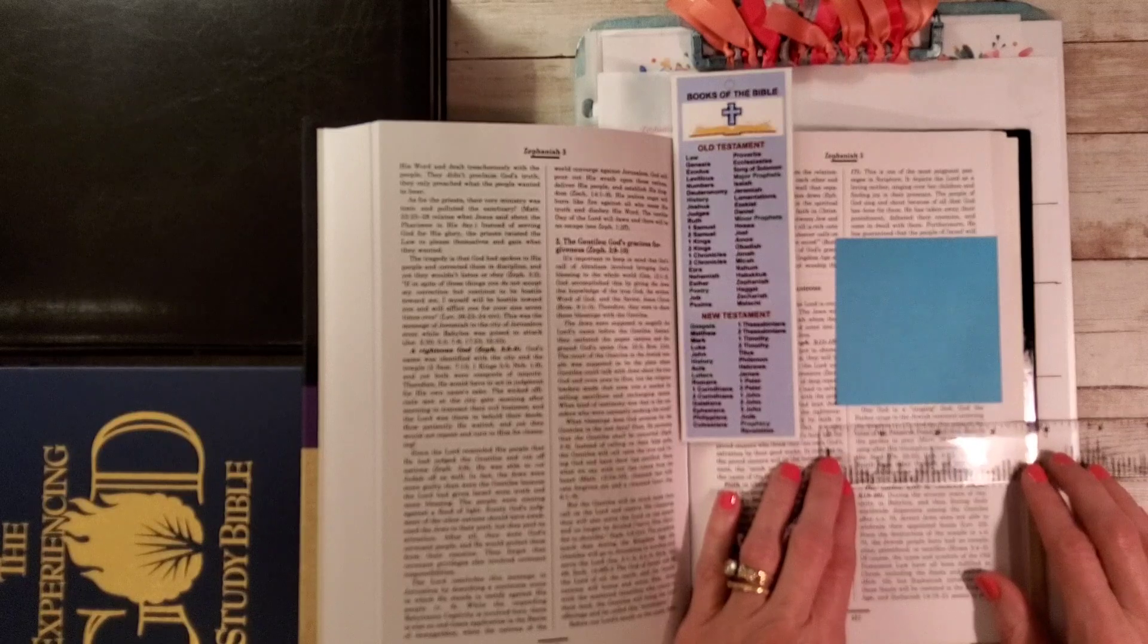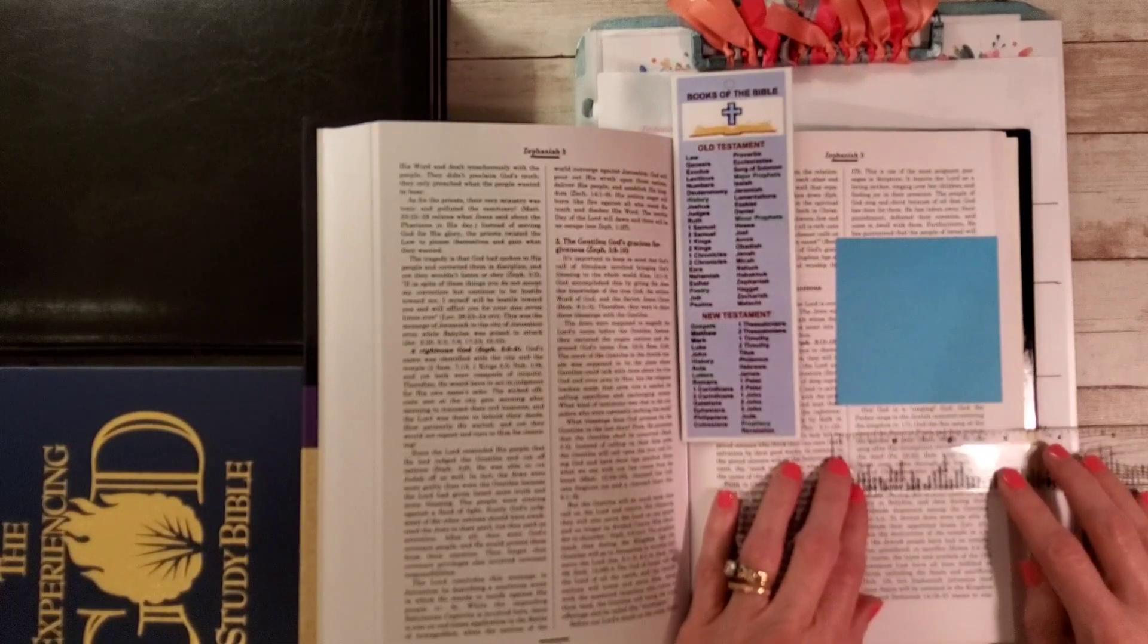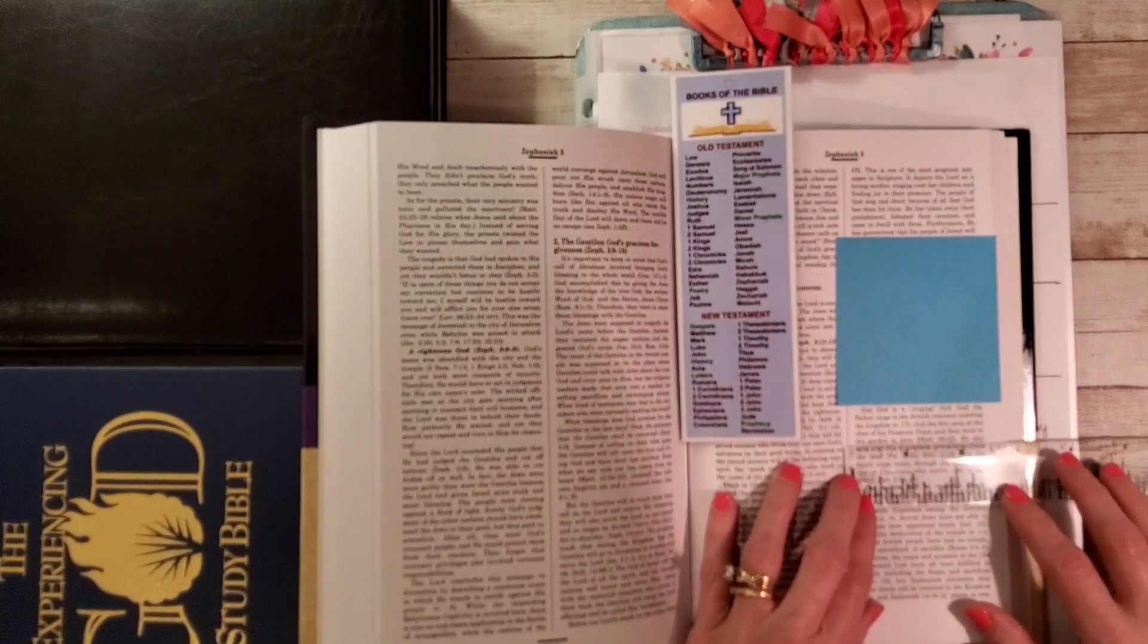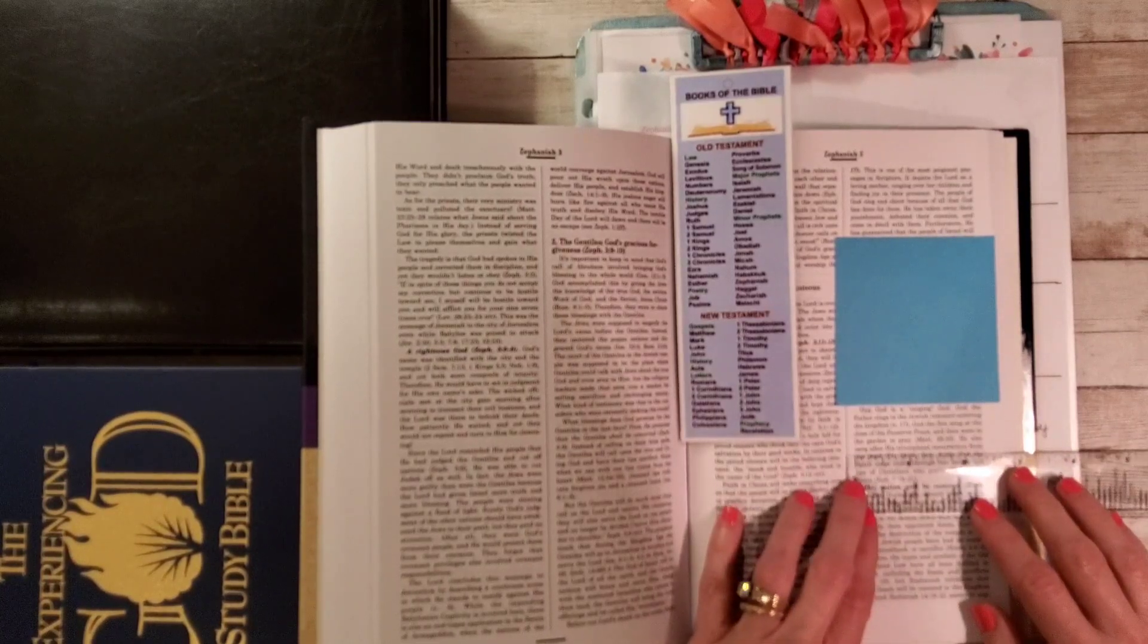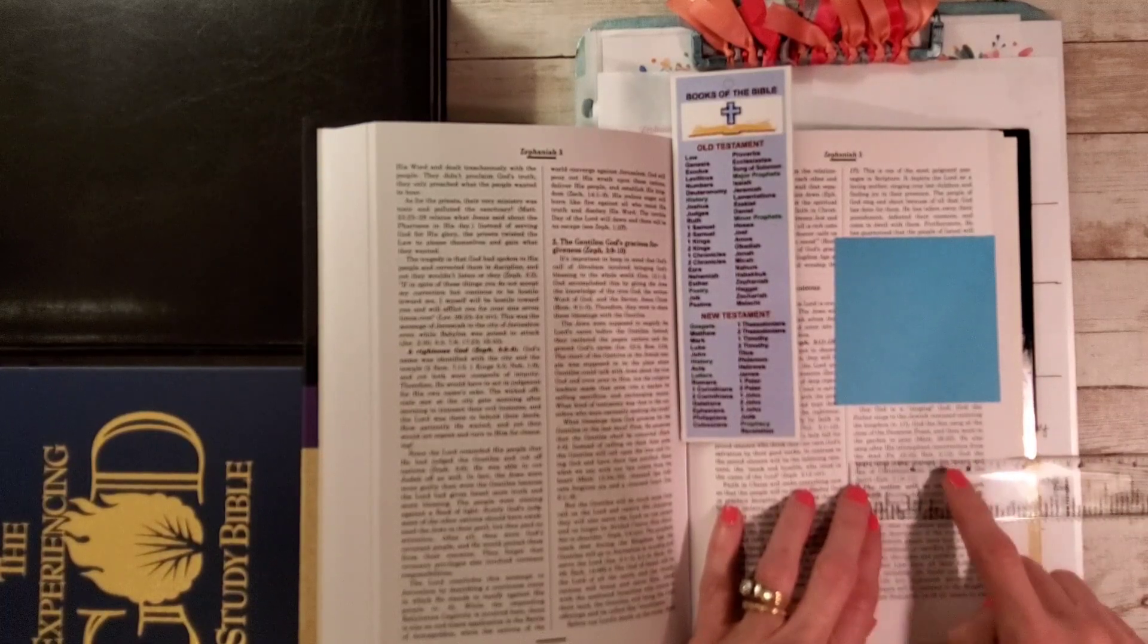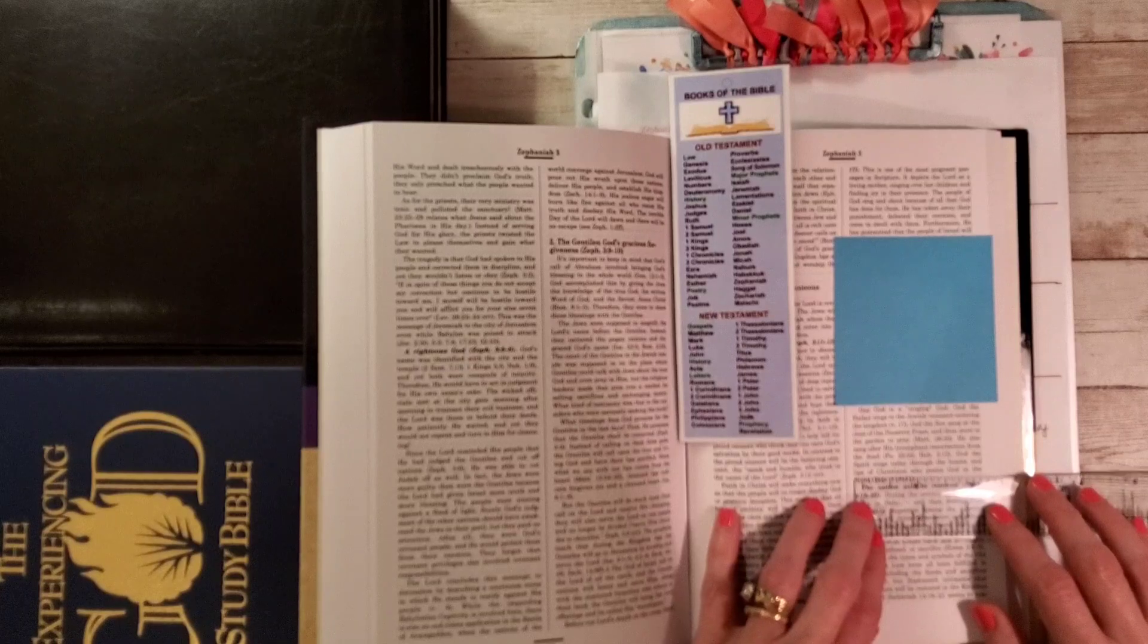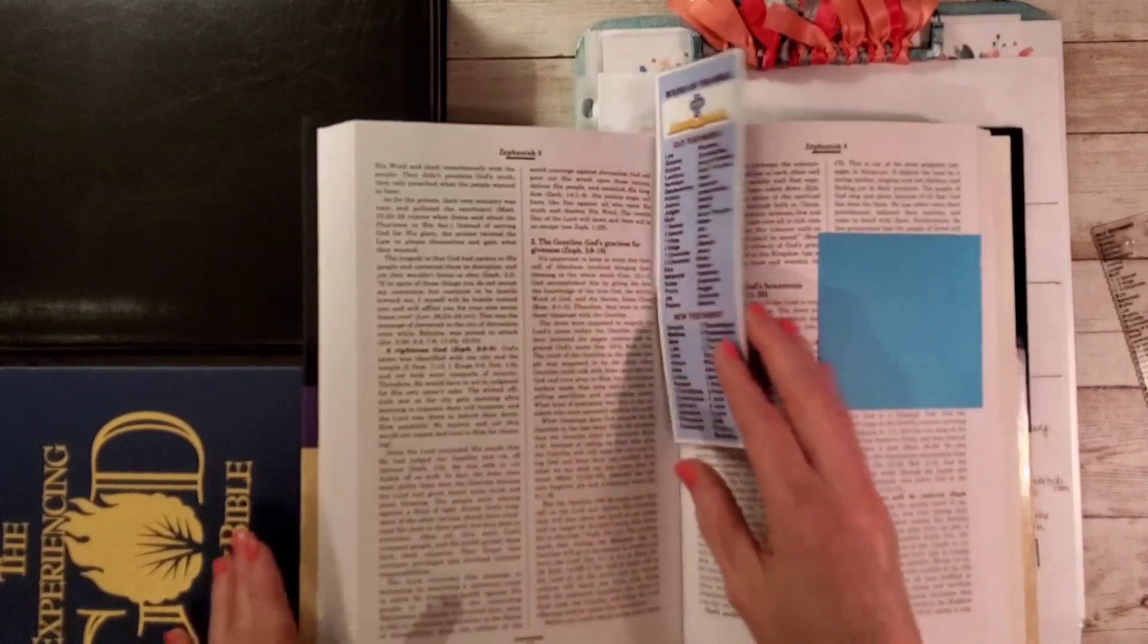It says our God is a singing God. God the Father sings to the Jewish remnant entering the kingdom. This is in reference to verse 17, which we're working on. God the Son, Jesus, sang at the close of the Passover feast and then went to the garden to pray, that's in Matthew 26 verse 30. He also sang after his triumphant resurrection from the dead, that's in Psalm 22:22 and Hebrews 2:12. God the Spirit sings today through the hearts and lips of Christians who praise God in the Spirit. That's Ephesians 5:18 through 21.